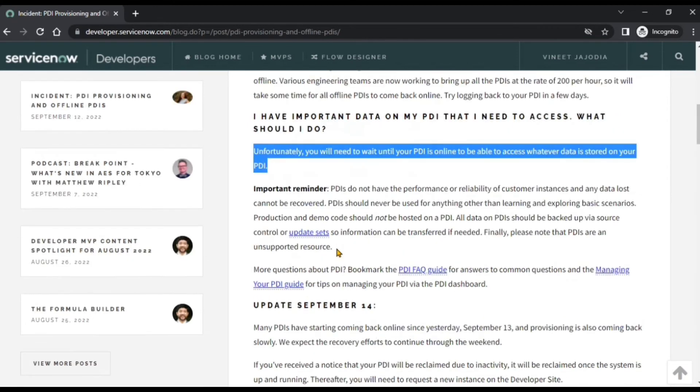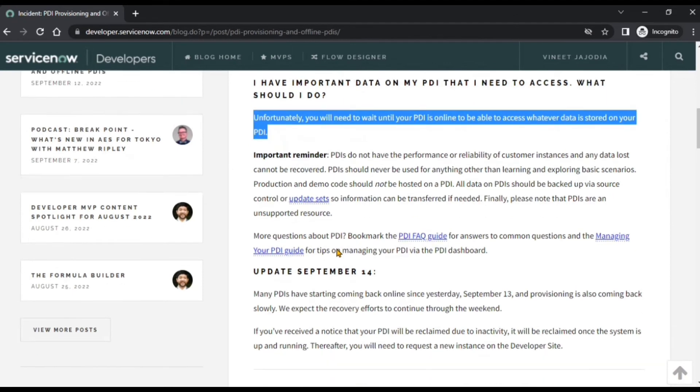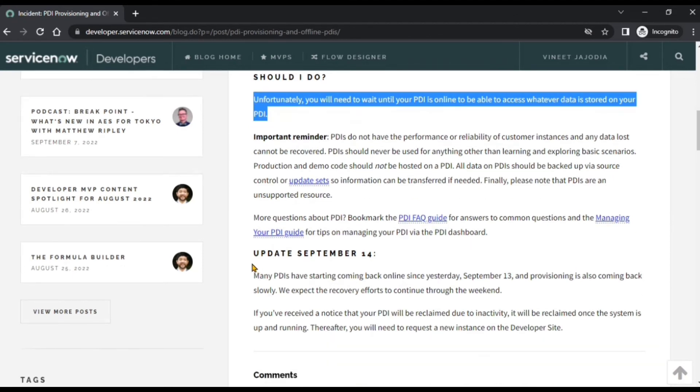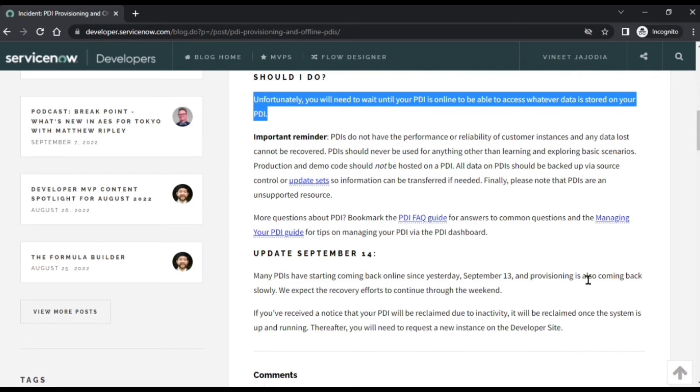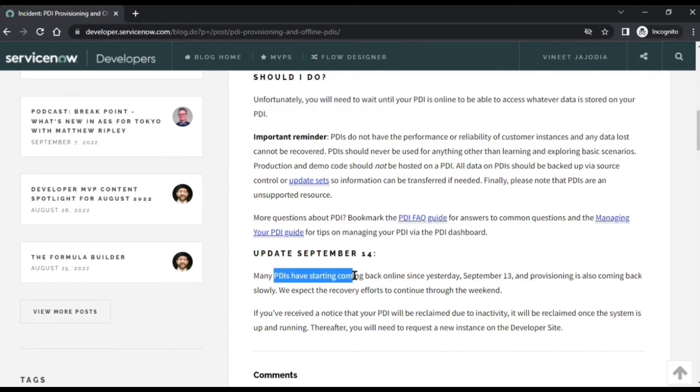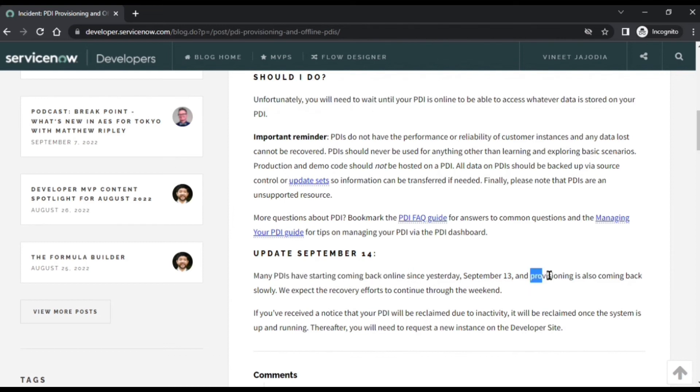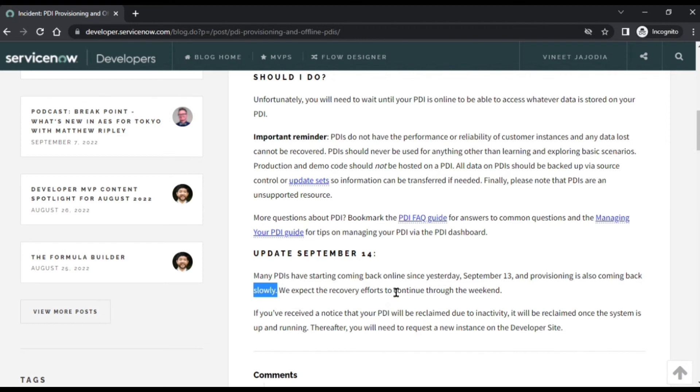There's an important reminder: as of a recent update on September 14th, many PDIs have started coming back online since yesterday, September 13th, and provisioning is also coming back. So PDIs have started coming back online and provisioning is also coming back, meaning requesting new instances is also coming back, but slowly. So they're expecting a speedy recovery and all the issues related to PDIs will get solved.